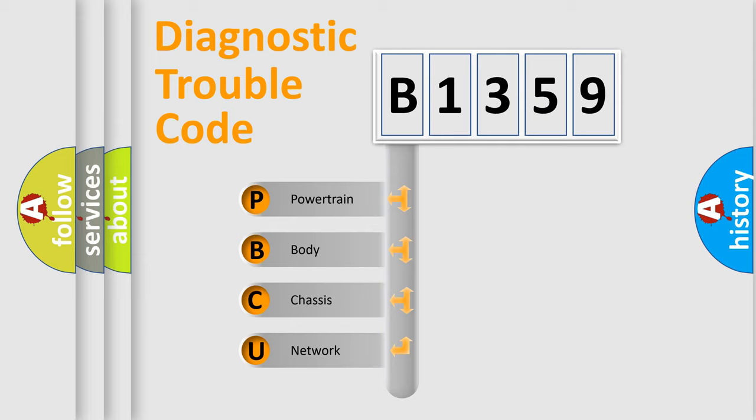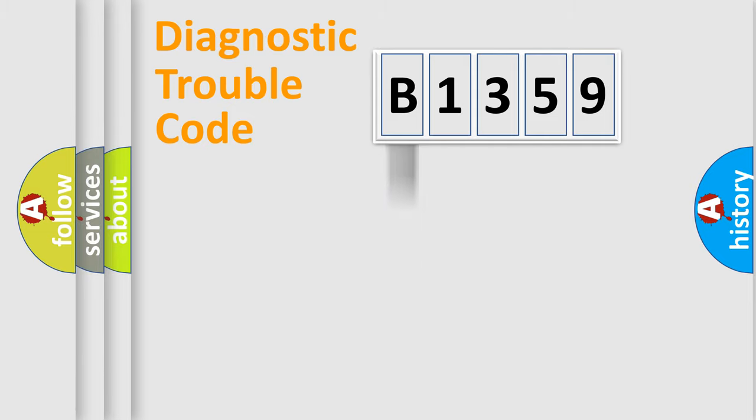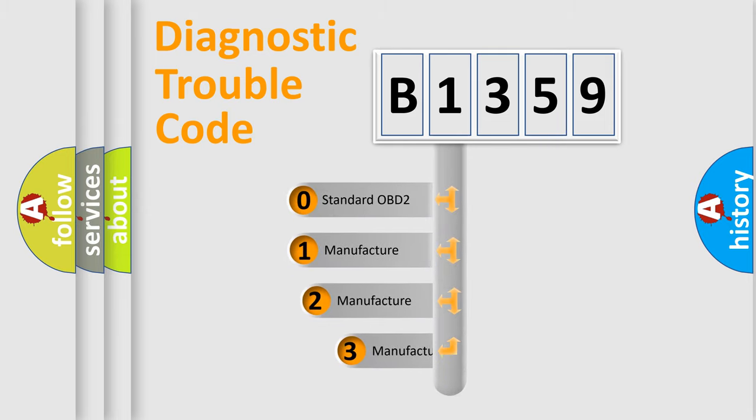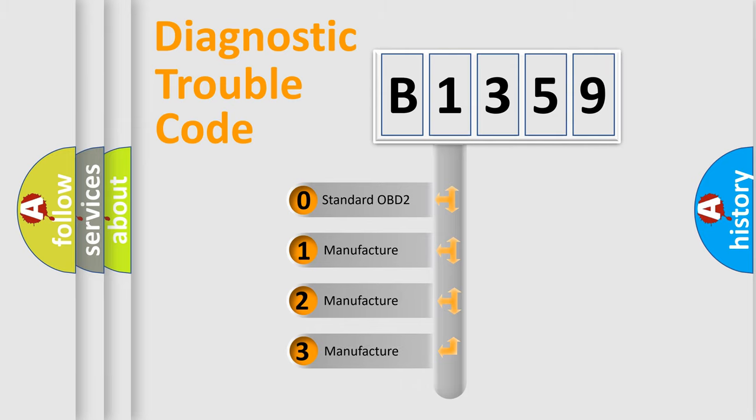We divide the electric system of automobile into four basic units: Powertrain, Body, Chassis, Network. This distribution is defined in the first character code.